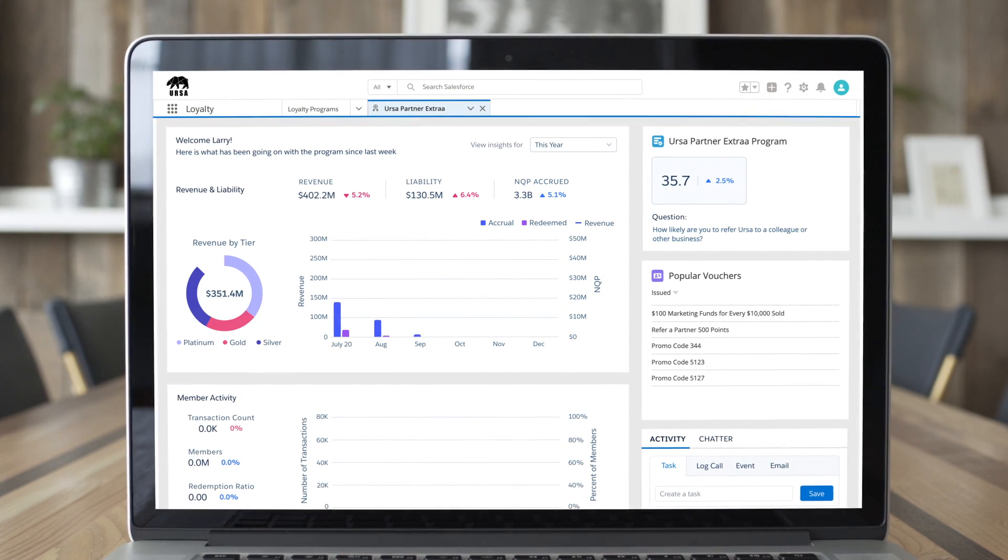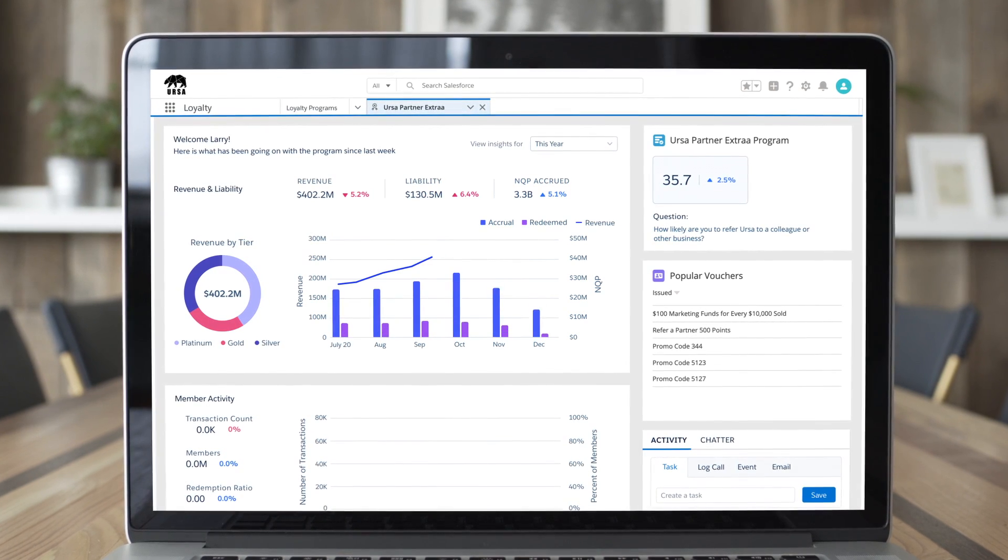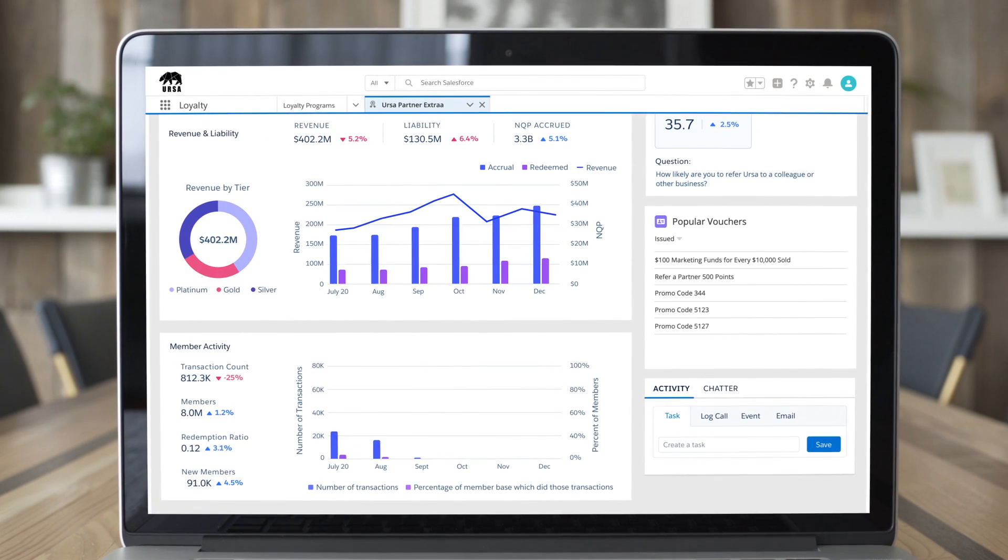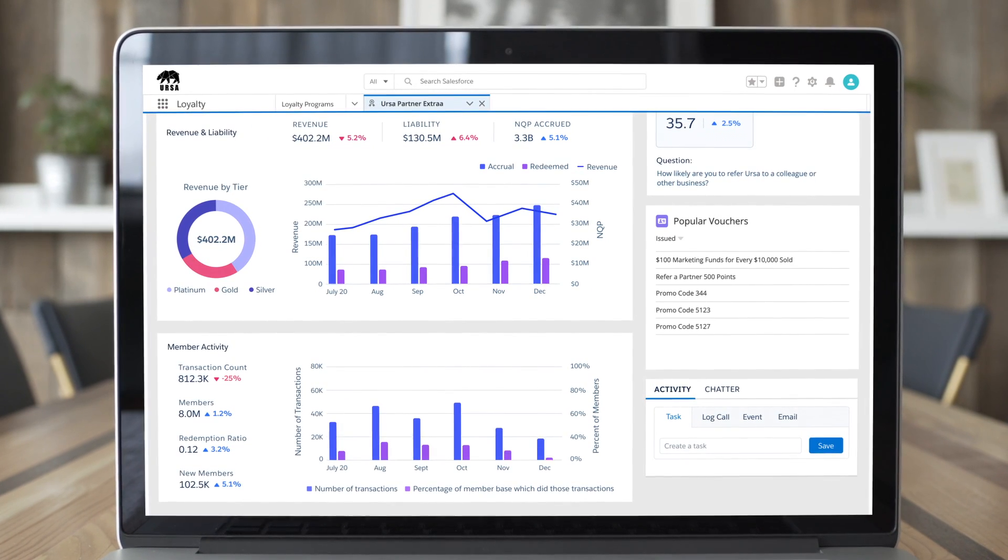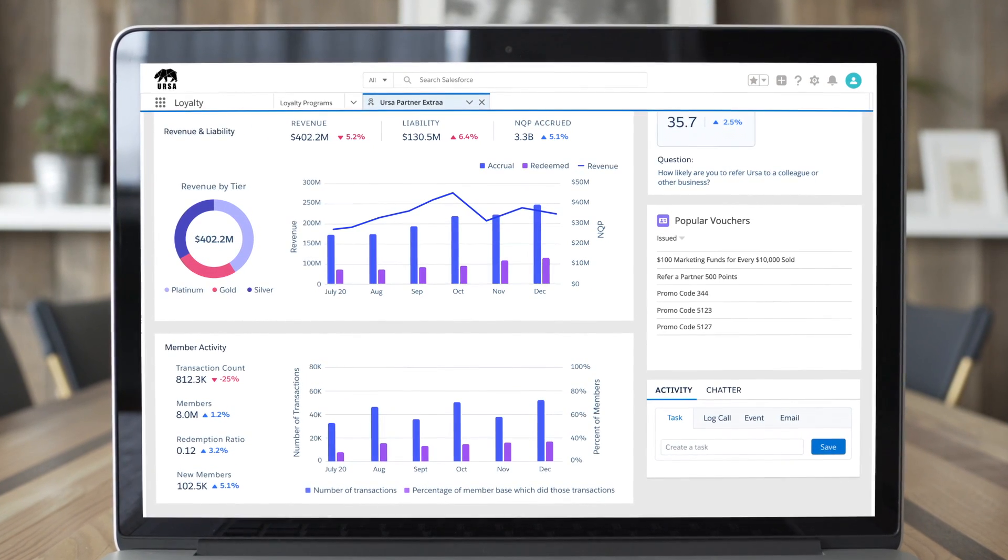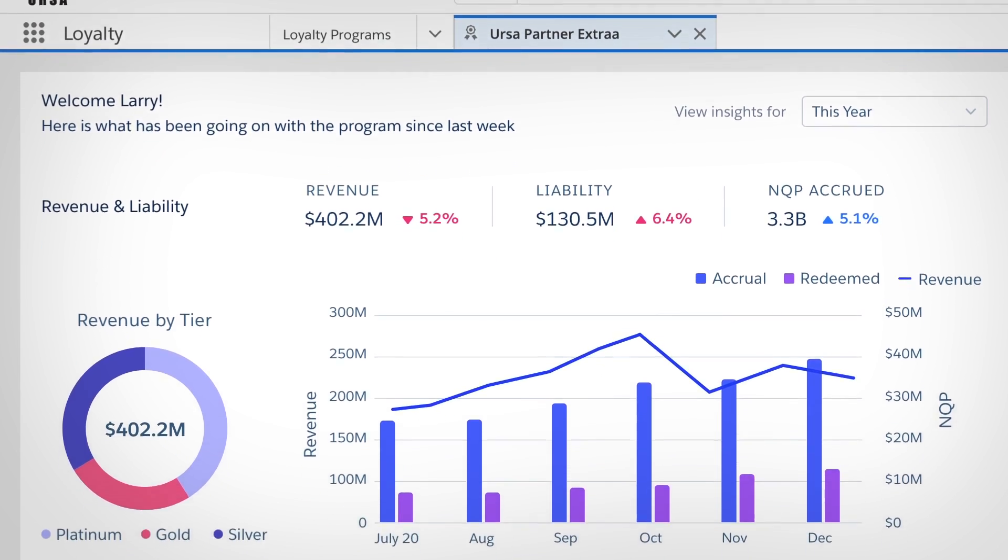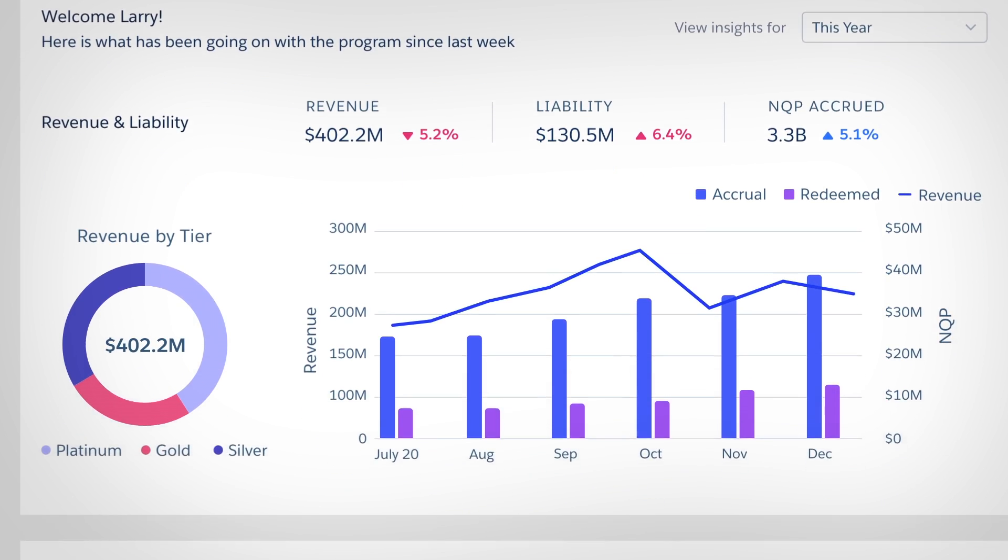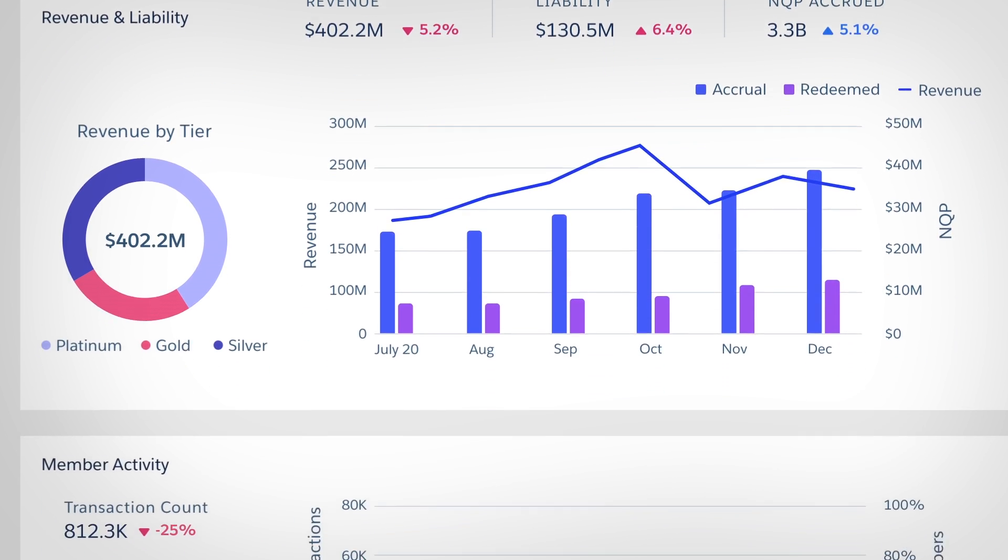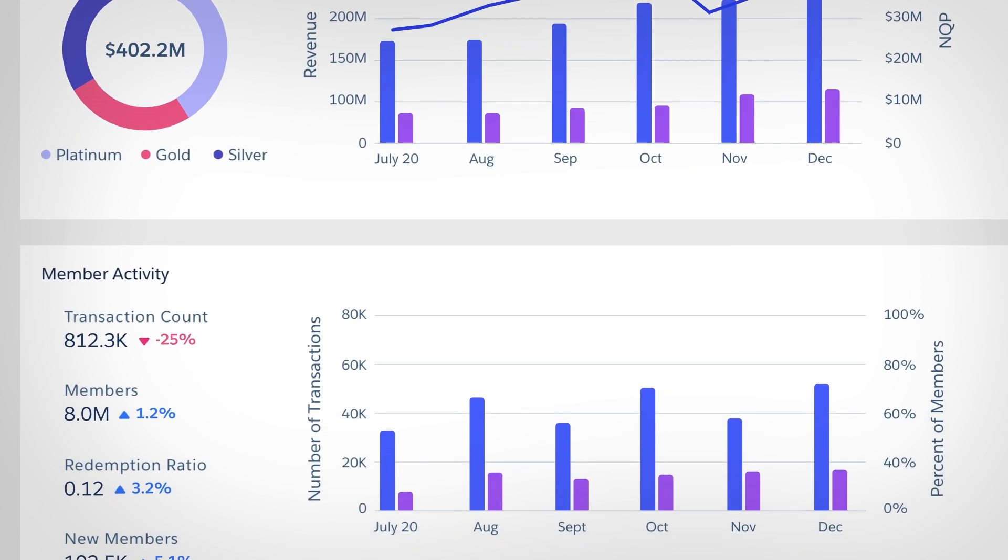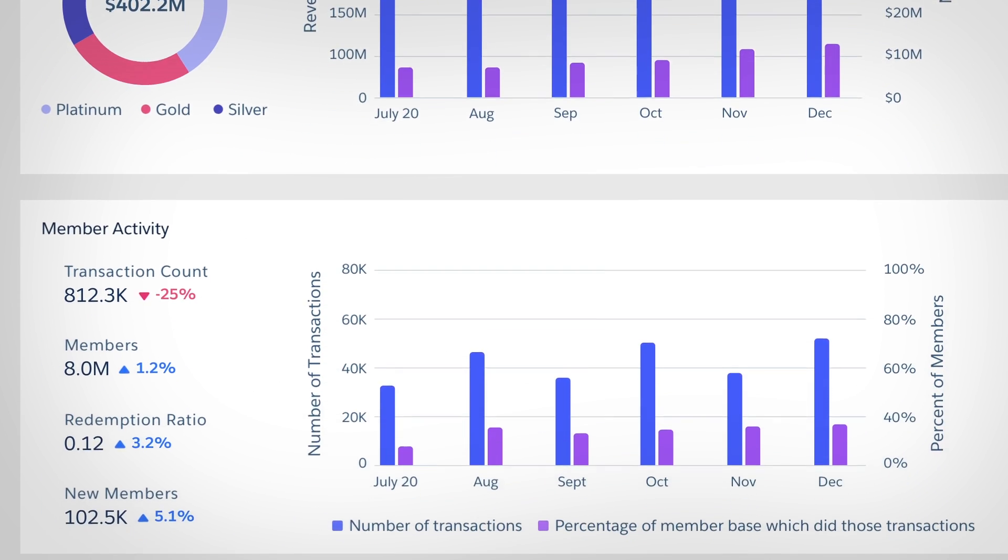Then, as members and partners interact with your program, you can track performance with Tableau CRM for loyalty management and identify your most valuable customers and channel partners to ensure you continue to drive value from your program.